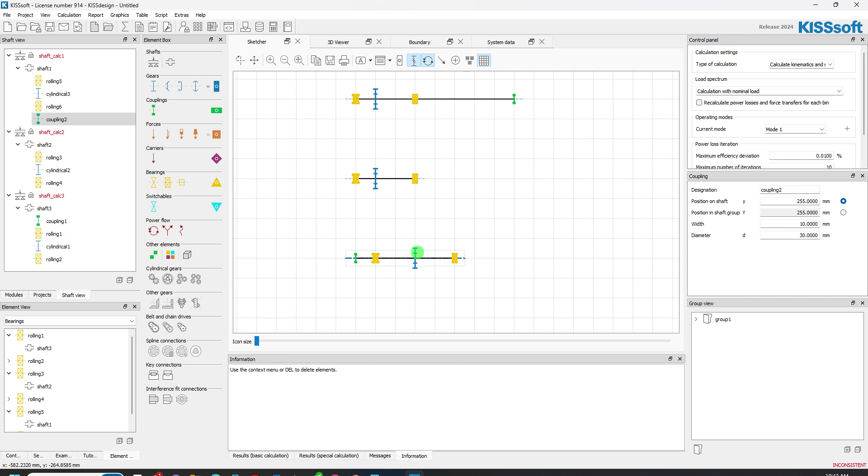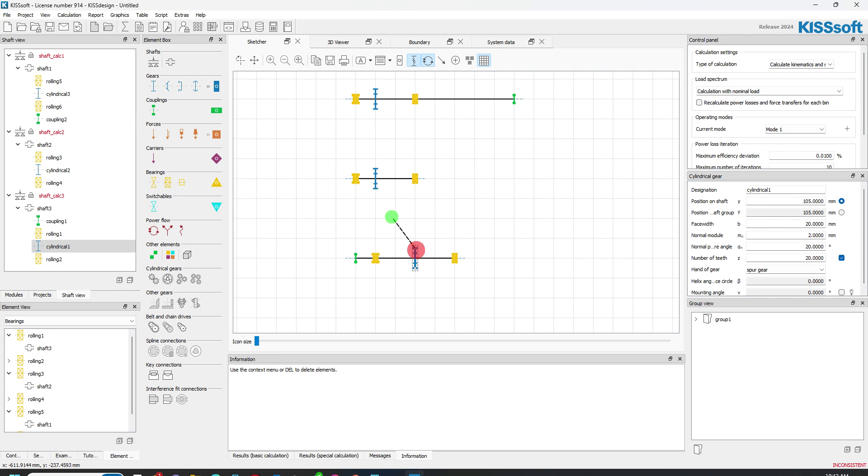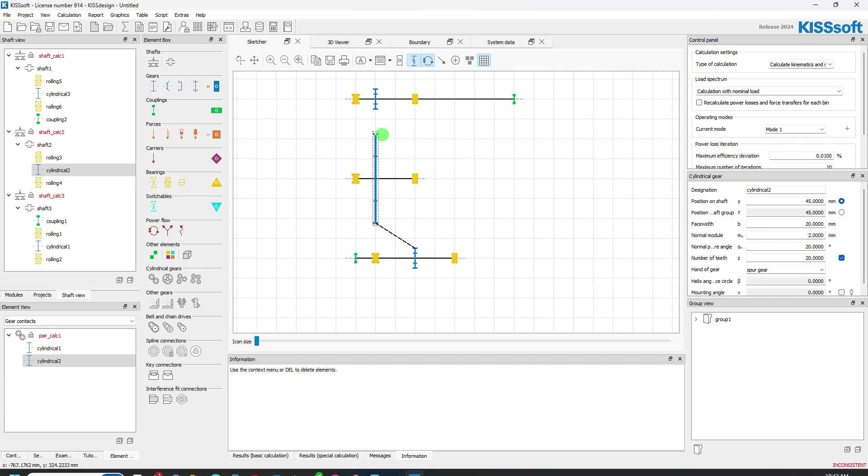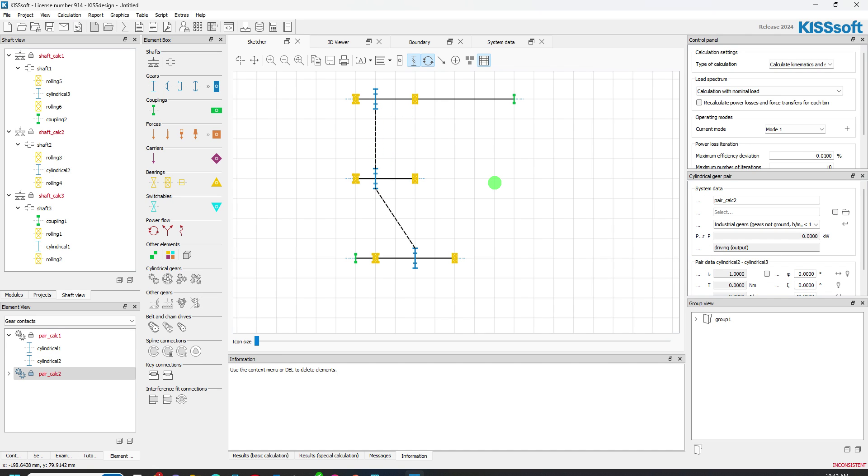And when I want to connect these gears, I simply highlight the gear and I drag a line to this gear. Now it's connected. I do the same thing here. I highlight this gear. I highlight that gear and I come up and I connect this gear.